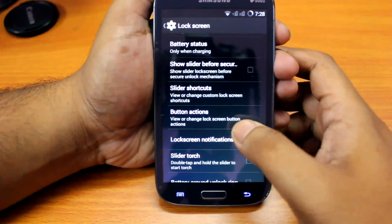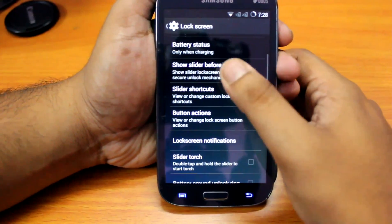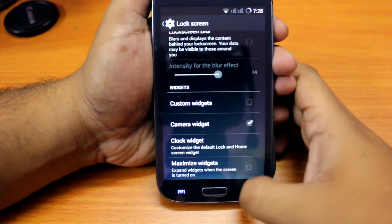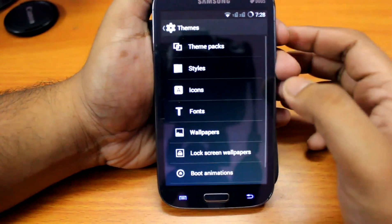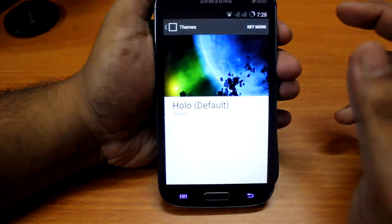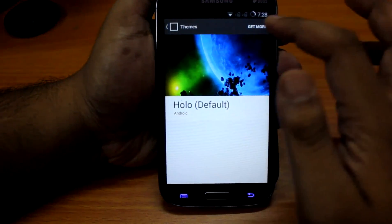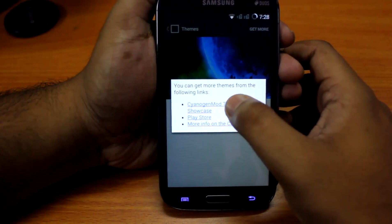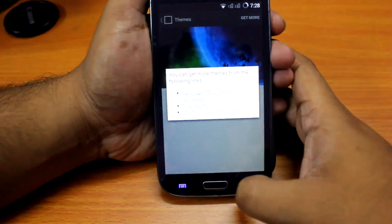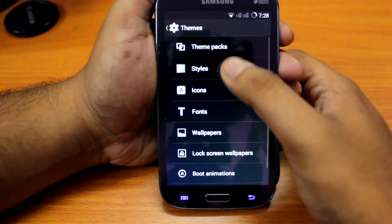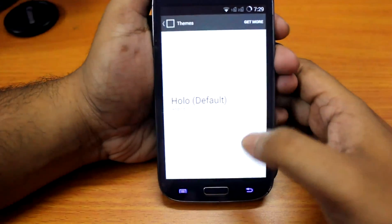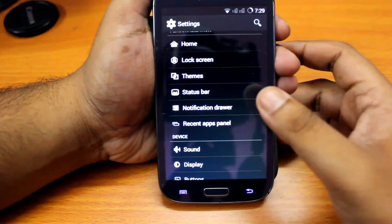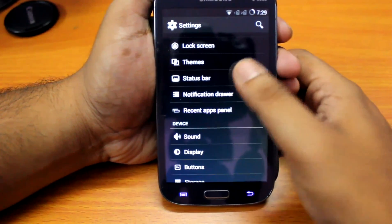We can customize the lock screen — changing the security, showing battery status, lock screen blur effect, and lots more. There are some themes as well. The default is Holo, but you can select 'Get More' and install CyanogenMod themes from the Play Store. There are lots of styles and icon packs you can download from the Play Store or the CyanogenMod wiki website.